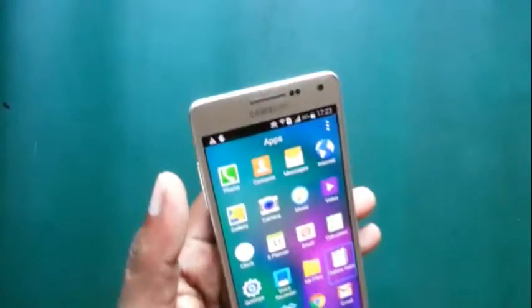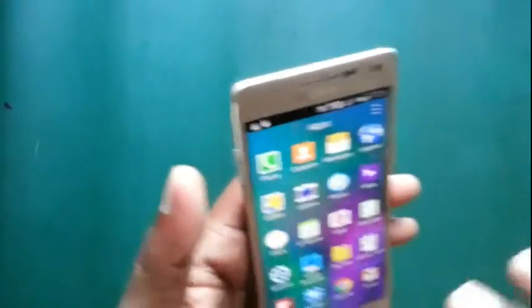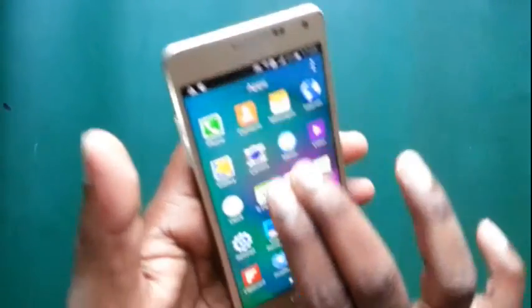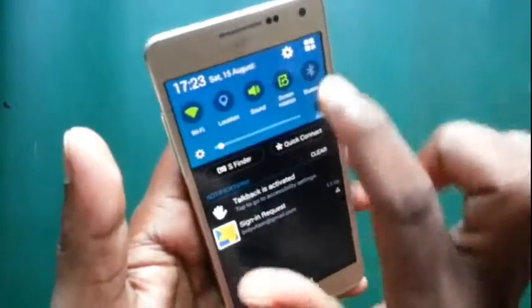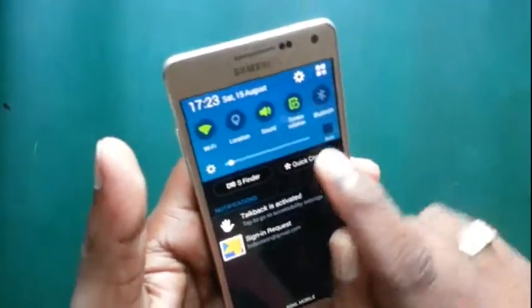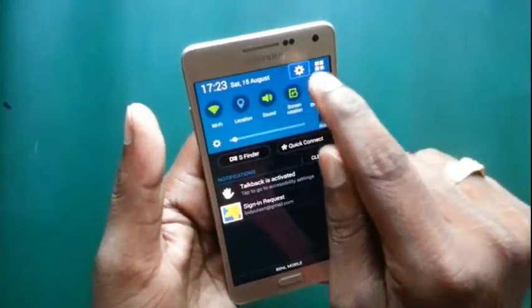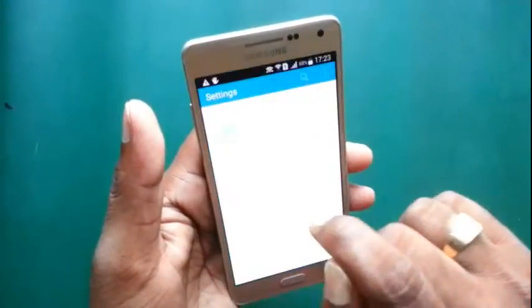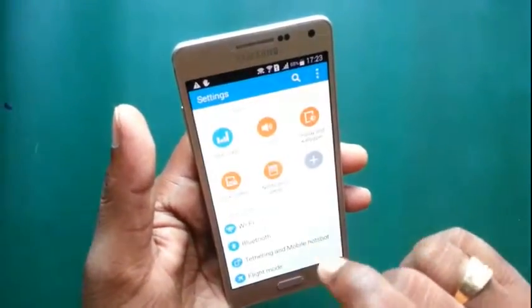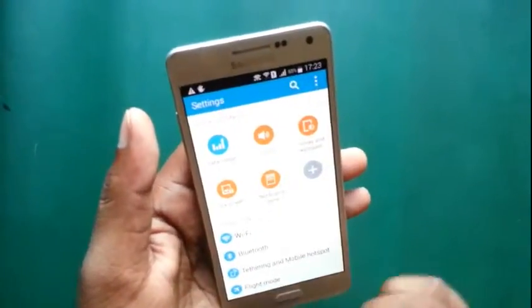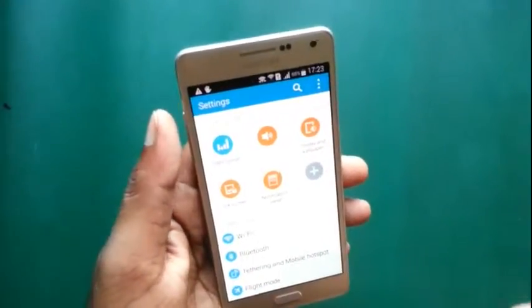Now, how to fix this issue? First, you have to go to settings. Double tap. One important thing — at this time, when accessibility is enabled...